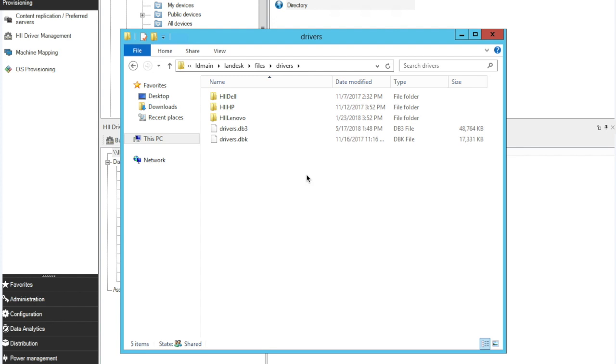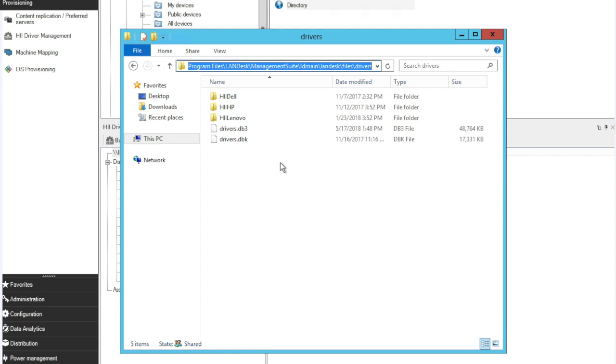In order to get started with it, if you copy your driver files into the default location which is Program Files, Landisk, Management Suite, LD Main, Landisk, Files, Drivers, you simply need to copy the folder for your drivers in there.